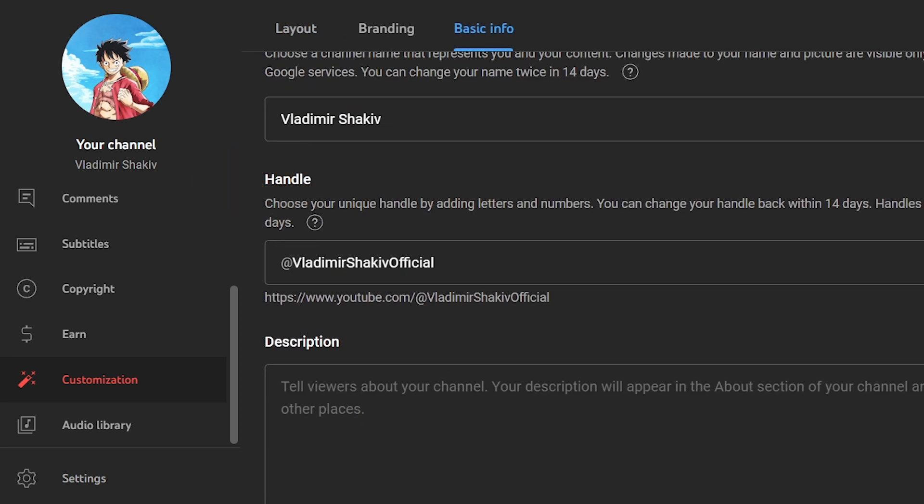This is the thing that you're going to see in your link, so it'll be youtube.com slash at Vladimir Shakiv Official. In my case, I can just go ahead and change this one.